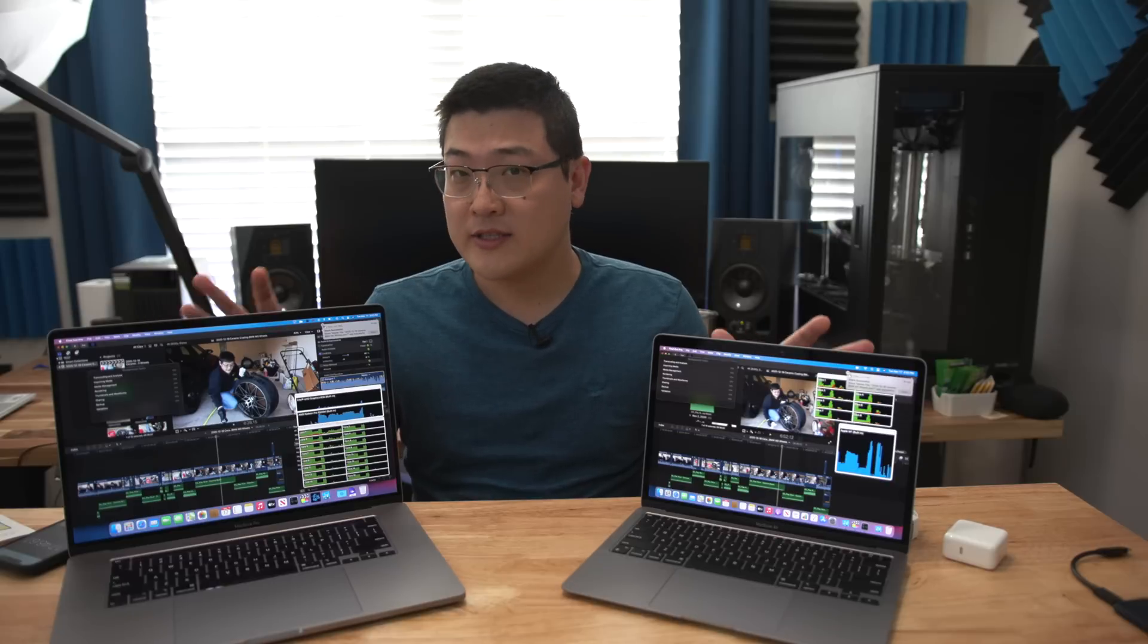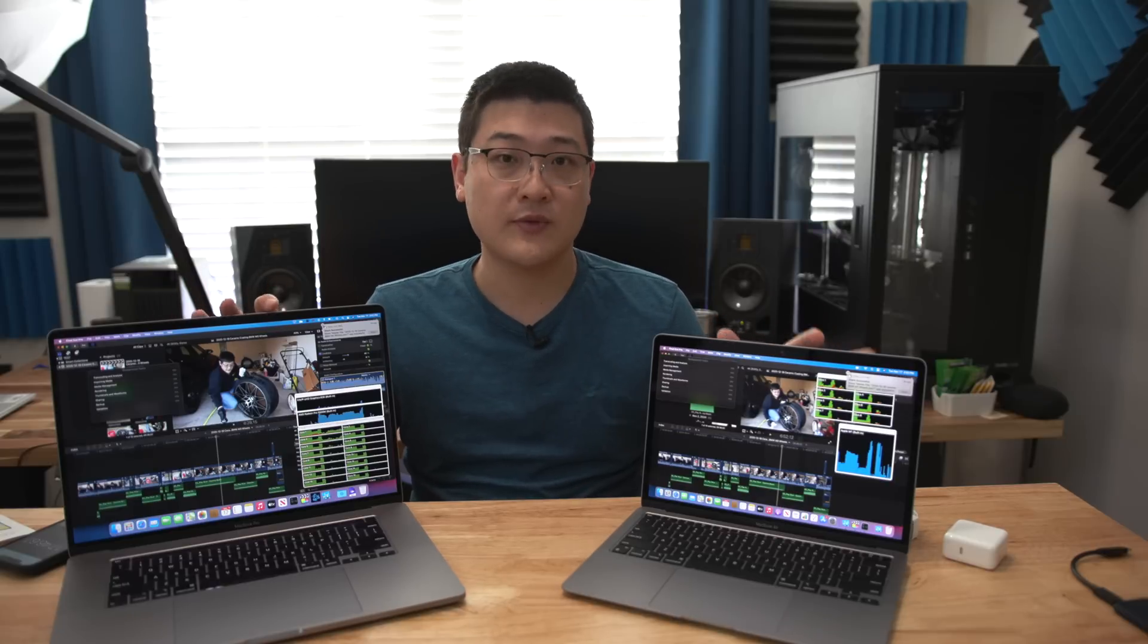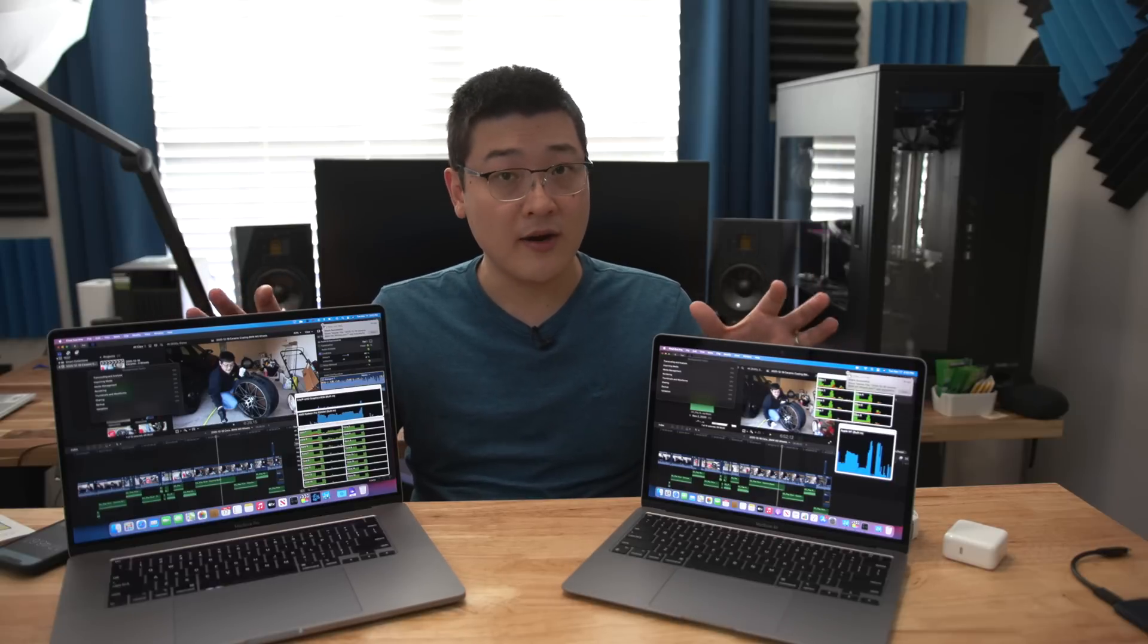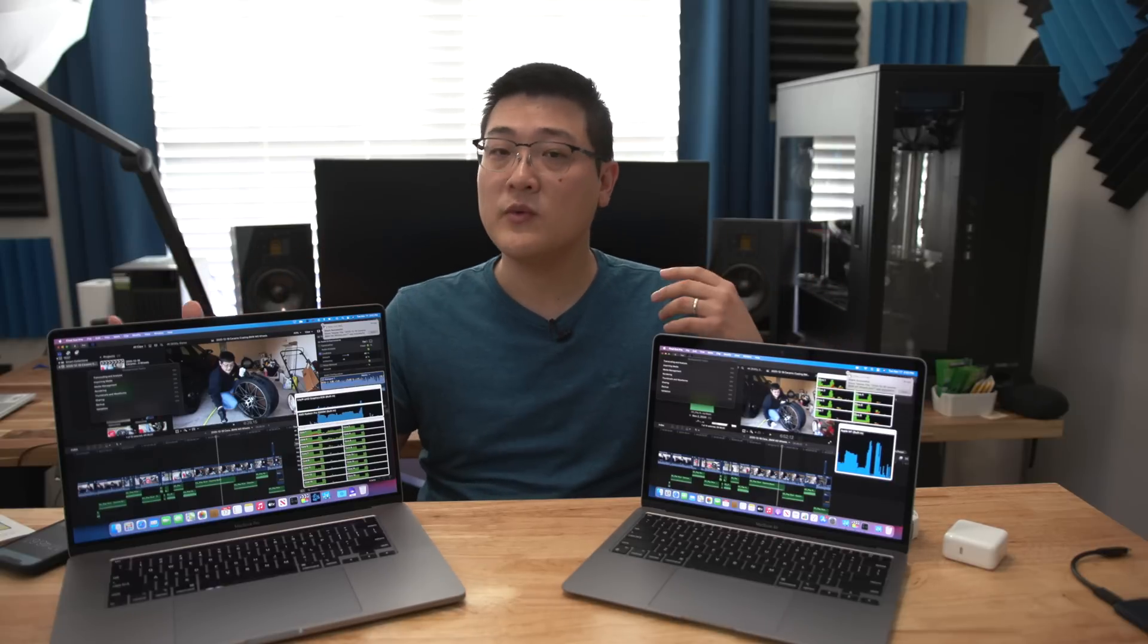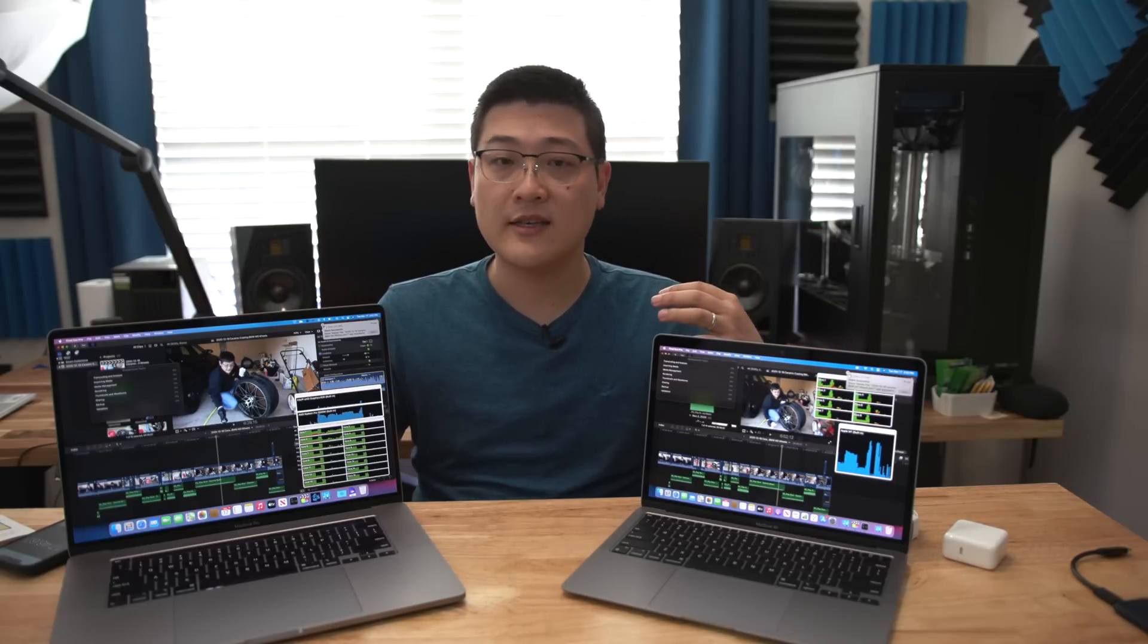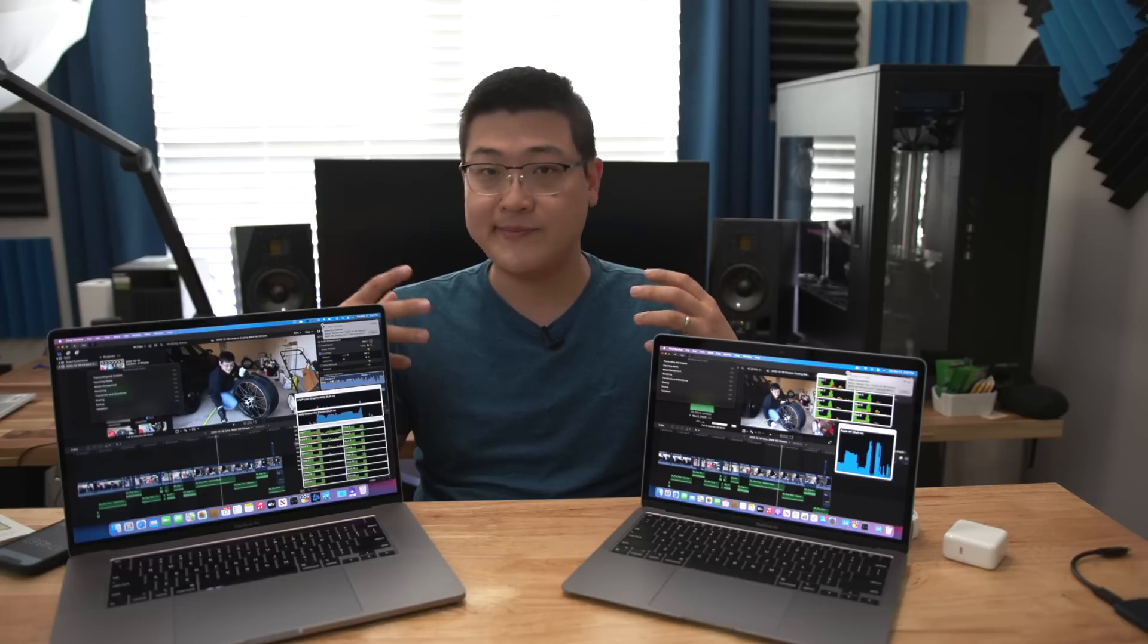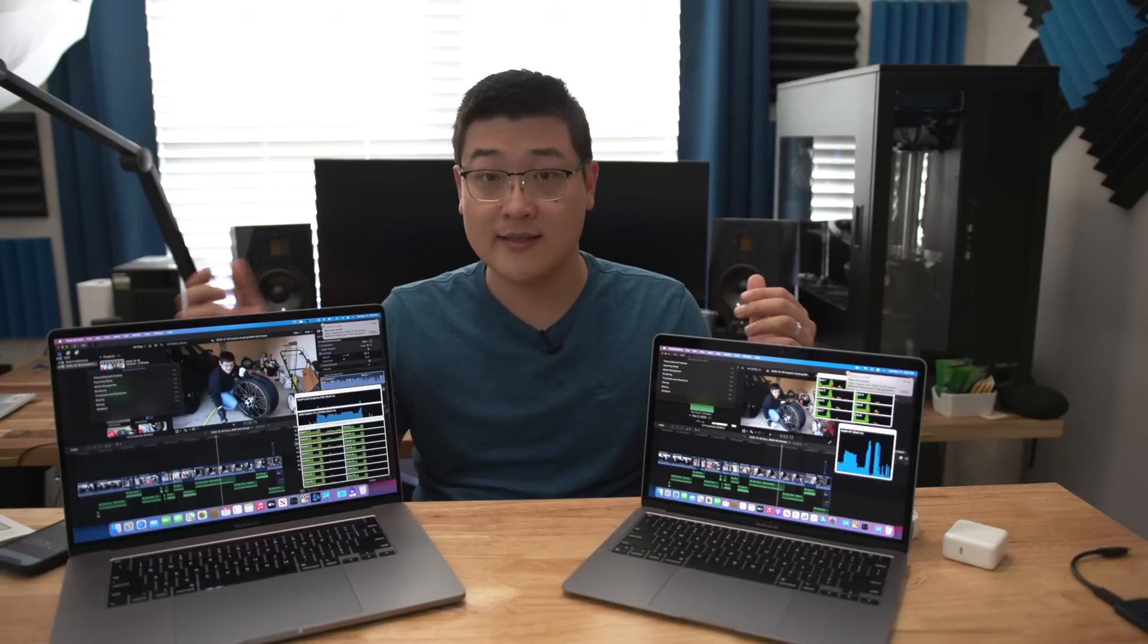So I actually did two tests with Final Cut Pro and I wanted to see what kind of performance differences in exporting a 10-minute video is like.